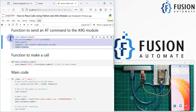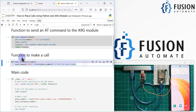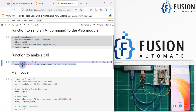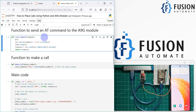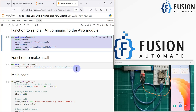Here is the function to make a call. The ATD command is required to place a call, and after ATD we write the phone number — this AT command will call that number. I'm also printing the command that we are going to send to the NNG board. So this is the send_command function and this is the make_call function.